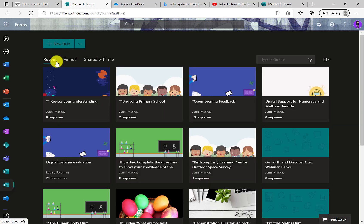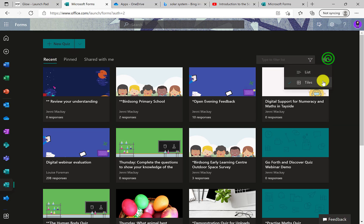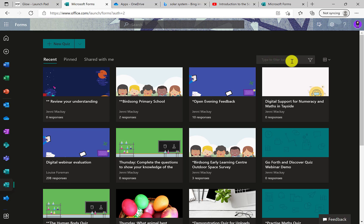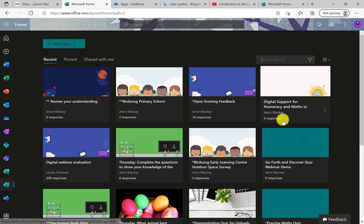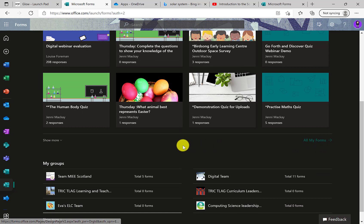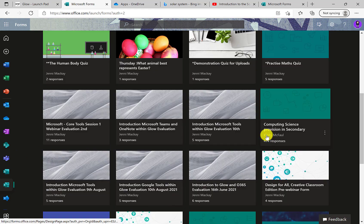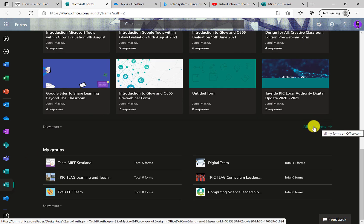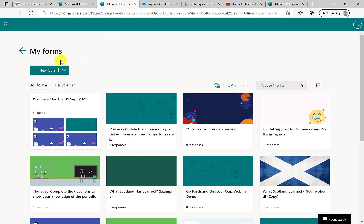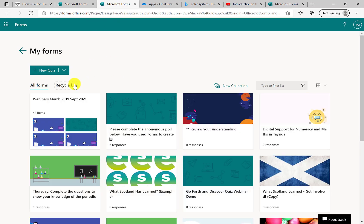You can also change the view — if you prefer lists over tiles, you can switch that. You can search through your forms by keyword, and there's a filter tool. One of the nifty new features is available here: at the bottom you've got 'show more' and also an 'all my forms' option hidden down at the bottom. Selecting that will show you the complete list of all of your forms.